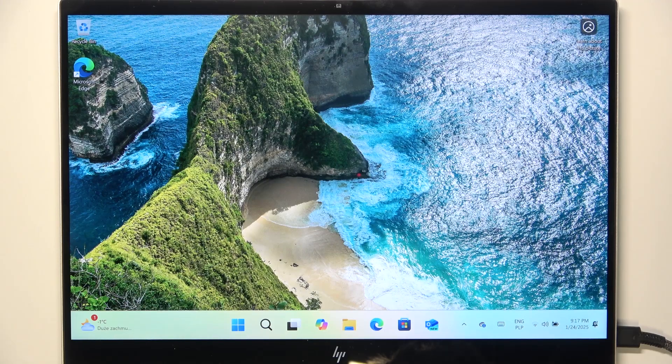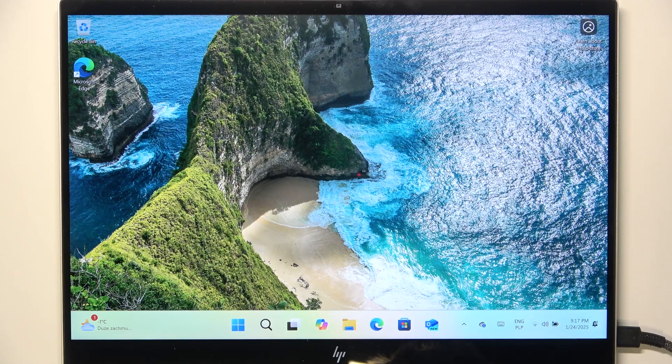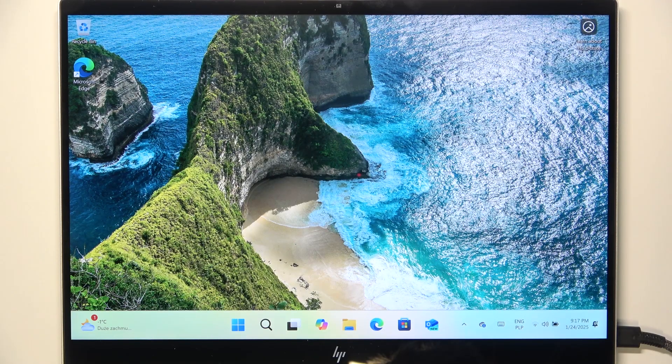Hello, in this video I'm gonna tell you if the HP Envy x360 can run games.